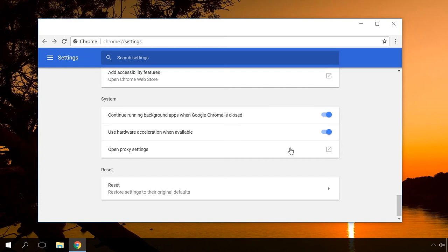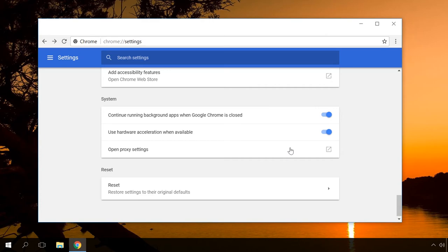I have shown you how to reset browser settings with the example of Google Chrome. Other browsers have this function as well.